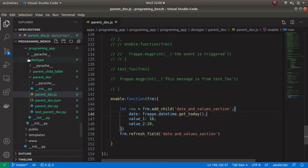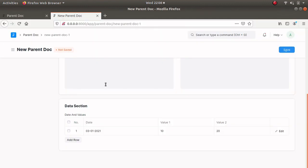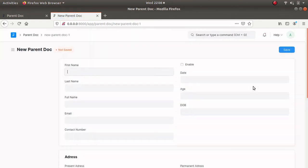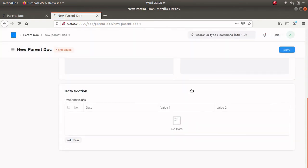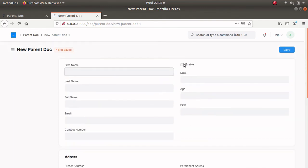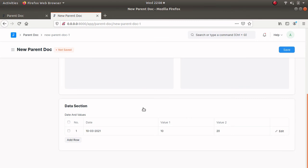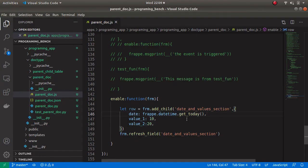Let's verify this — I am opening my parent document. Refresh it and now the child table is empty. Let's click on enable and here we can see today's date, which is 10th March 2021. So this is how we can fetch today's date using the gettoday method. From this video we have seen how to add different values to a child table and also how to fetch today's date using the gettoday method.